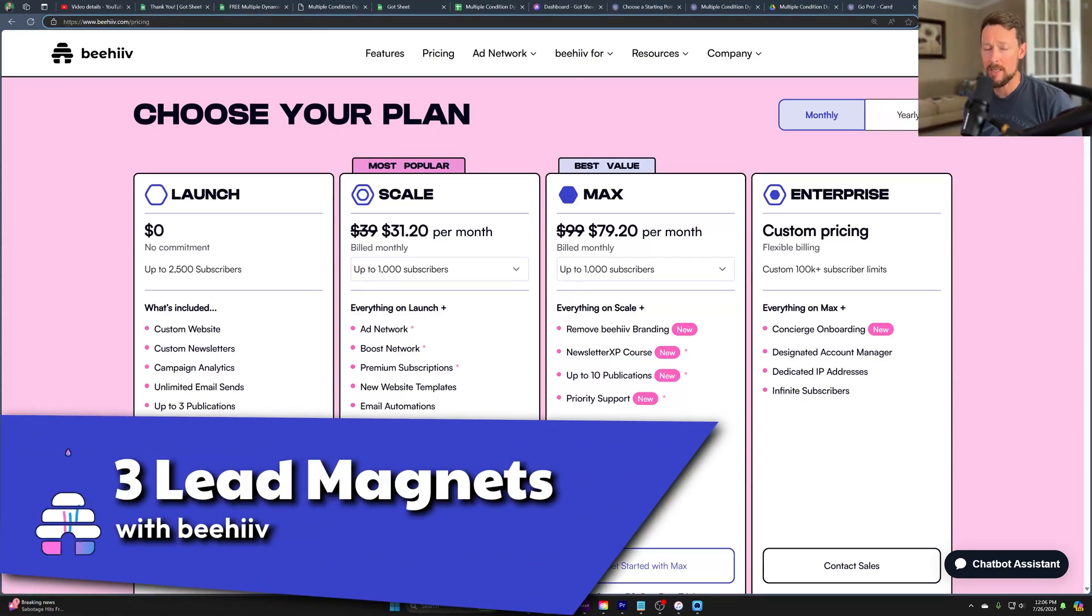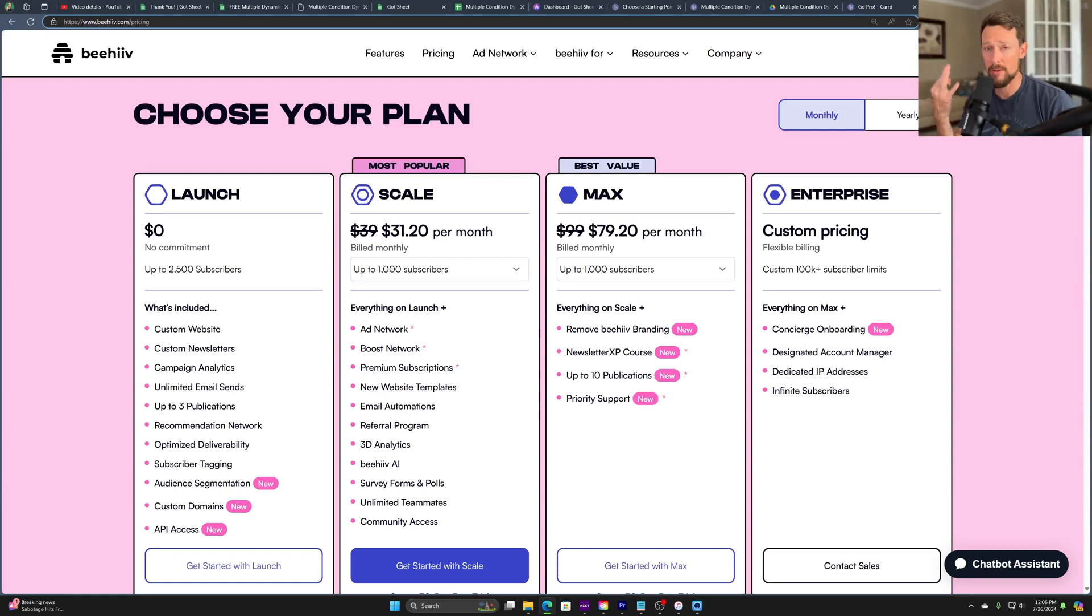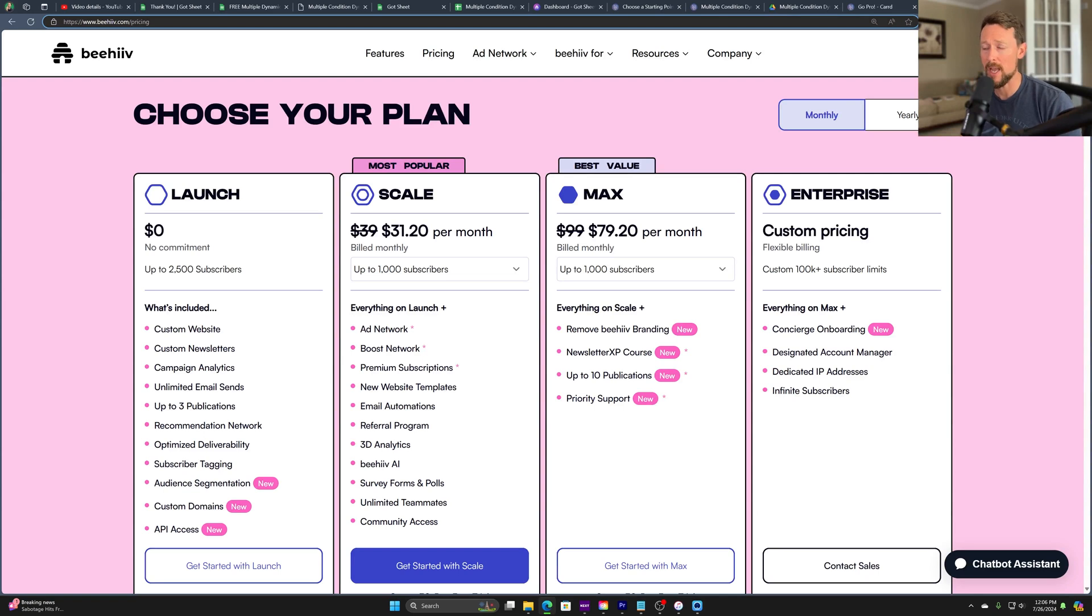If you've wanted to make a lead magnet but unsure where to start, this is your video. I'm going to go through three ways to create custom landing pages specifically for a lead magnet using Beehive.